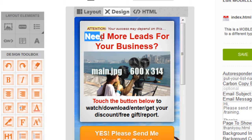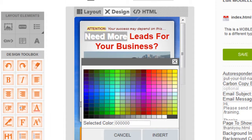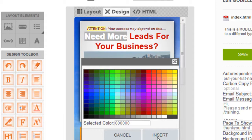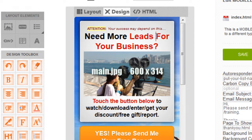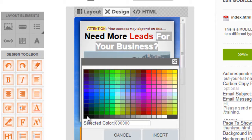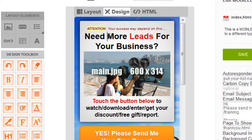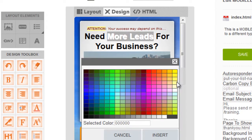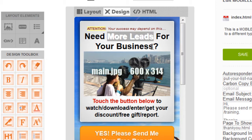We can change the colors of course. Let's change that to black, and we'll make all this black. Let's highlight 'more leads' and choose a bright yellow. Insert — there we go. More leads for your business.